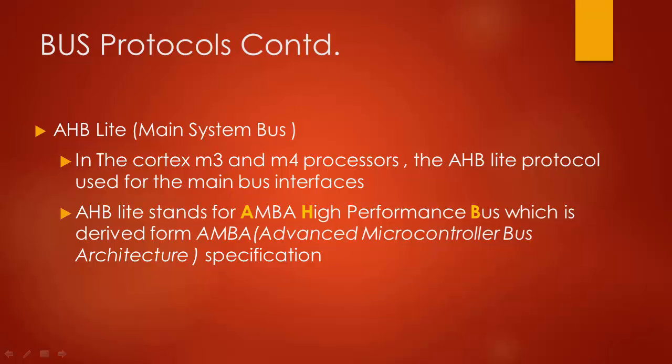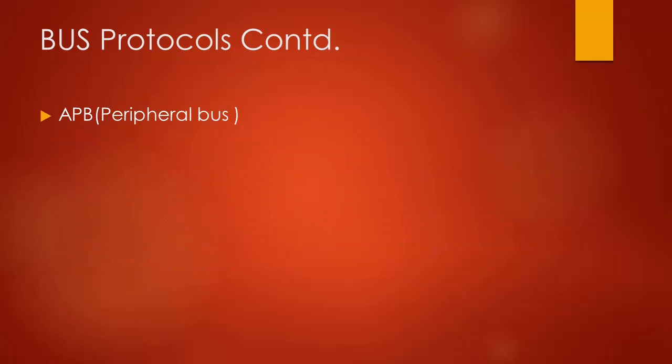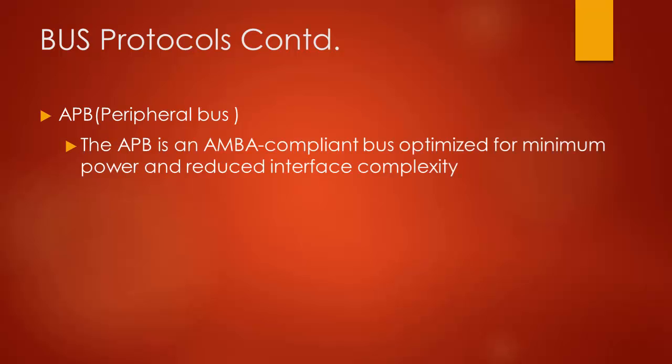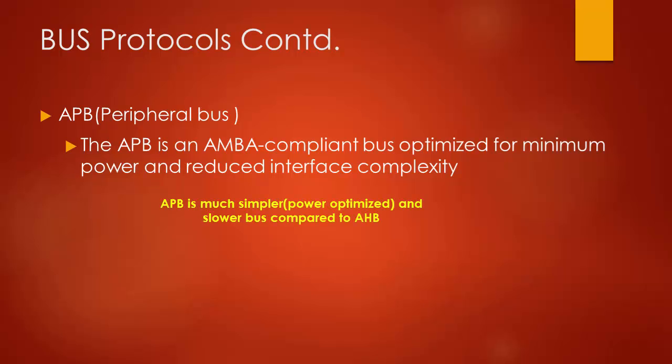Then, the next important bus protocol is APB which stands for Advanced Peripheral Bus. The APB Bus is derived from AMBA specification but is optimized for minimum power and reduced interface complexity. Basically, it is much simpler as well as slower bus than the AHB-Lite. It is mainly used to connect peripherals like UART, timer, serial protocols like SPI, I2C, etc., which do not need the high performance like AHB-Lite.